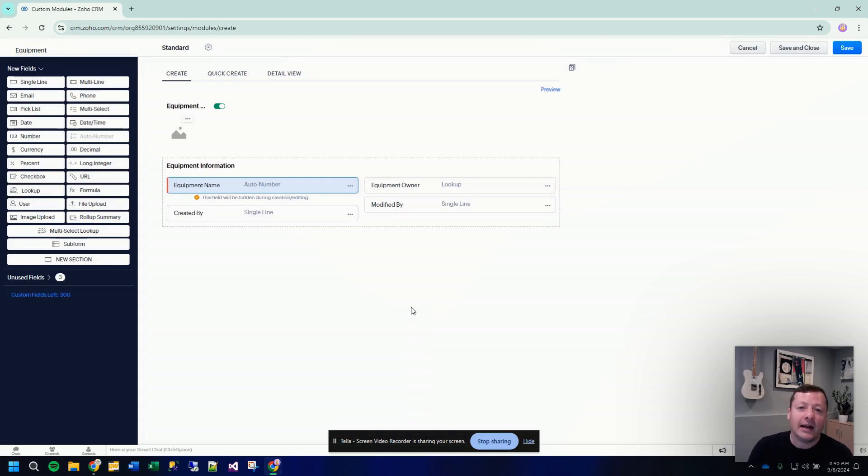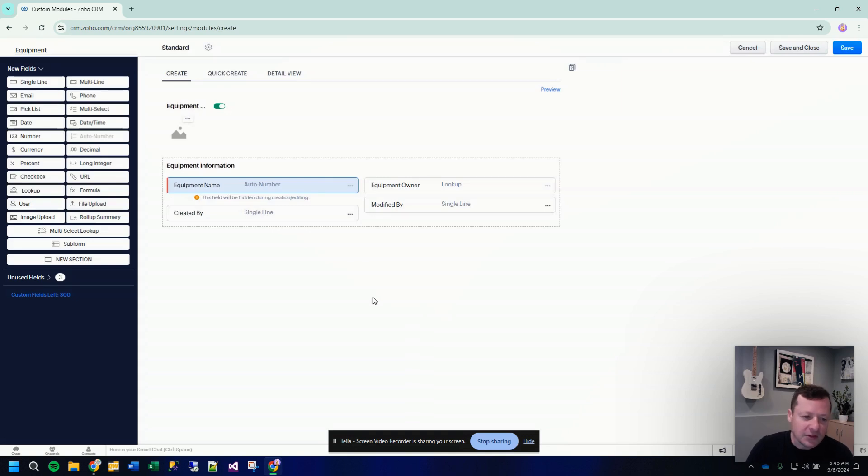And what that does is it just gives you a nice unique identifier for every piece of equipment or whatever thing you're adding to the system, and that can come into play later as an advantage when doing different things.